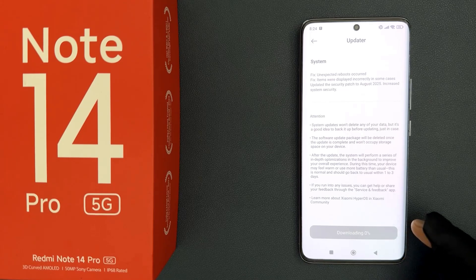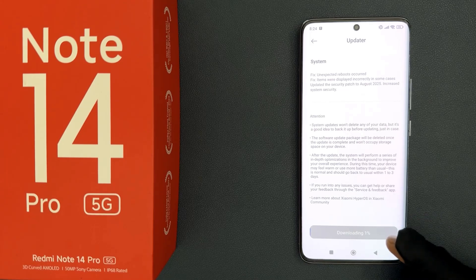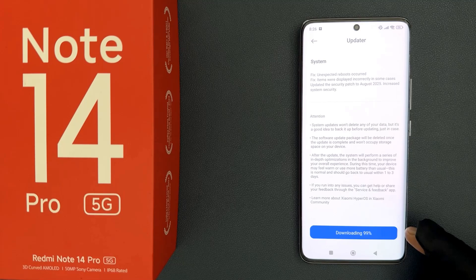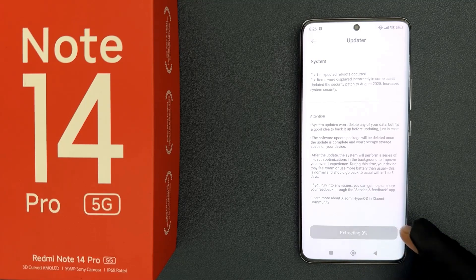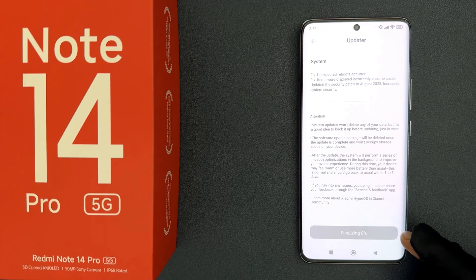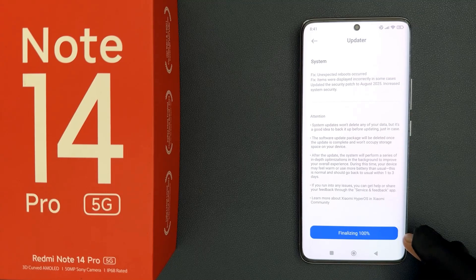It's getting info and it's downloading, so let's wait. Now it's extracting. Now it's finalizing.